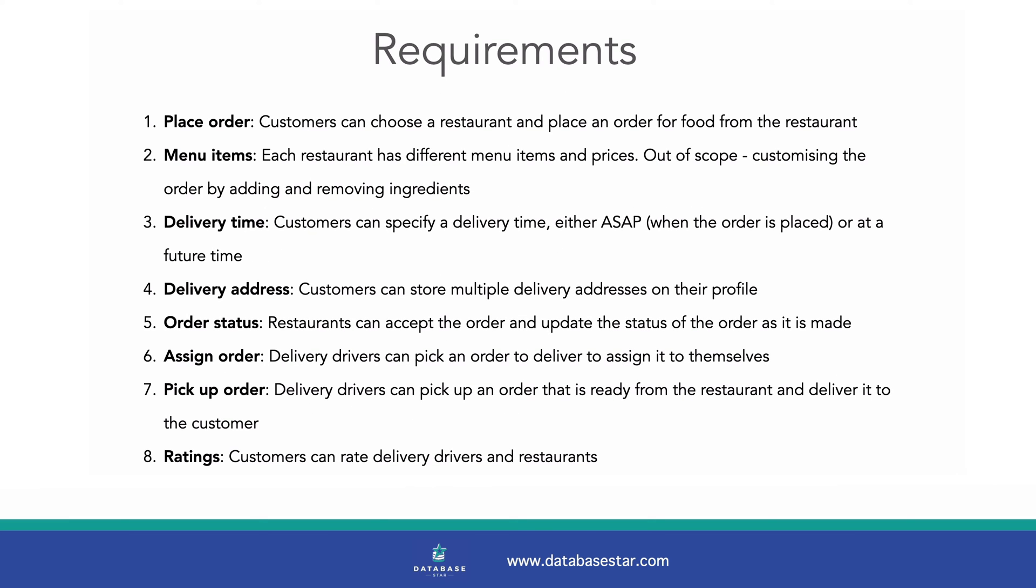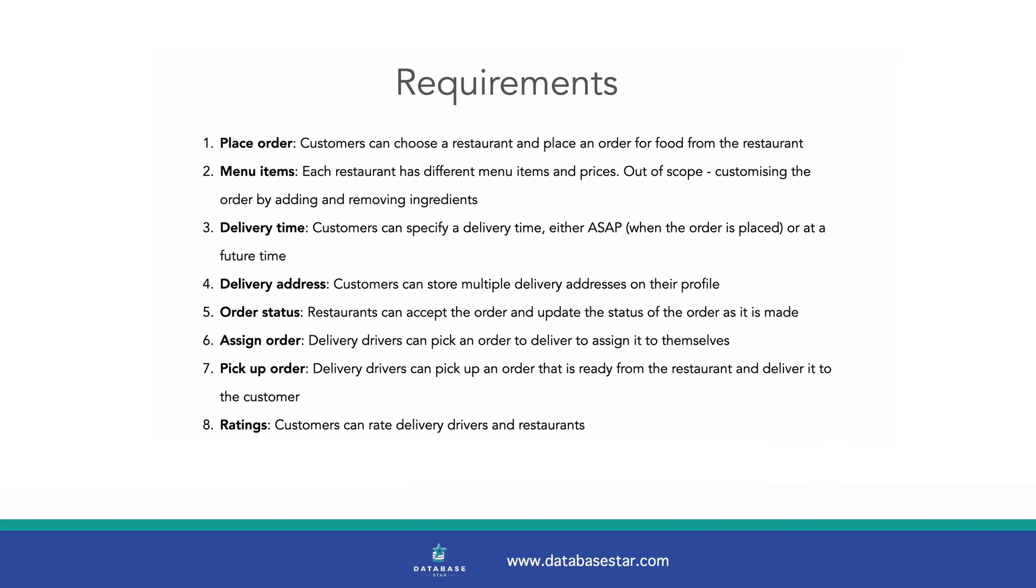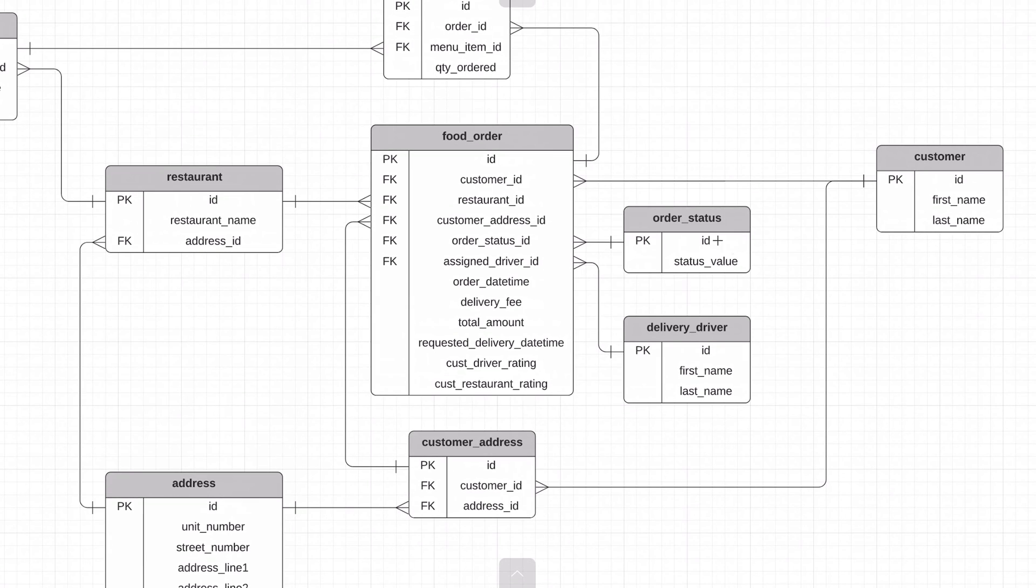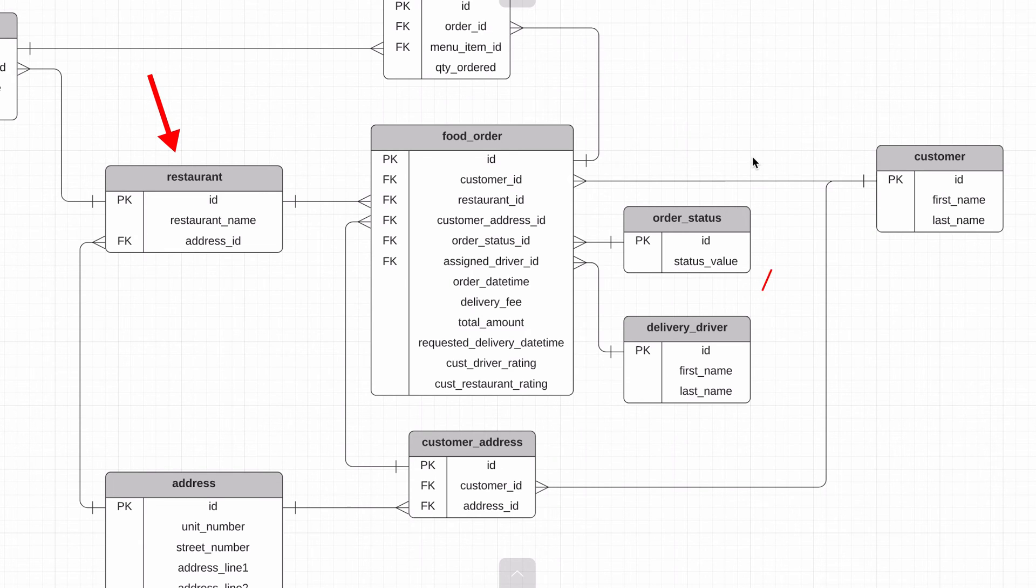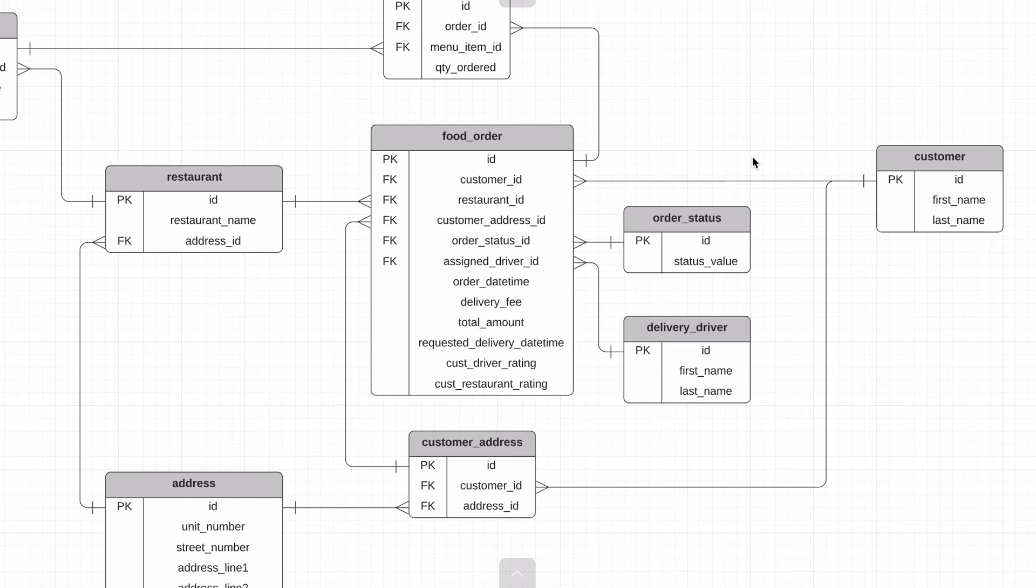Requirement number five is restaurants can accept the order and update the status of the order as it is made. This can be done by having an order status for an order. We have created a separate table to store the list of possible values, and the food order table has a link to this status table. The app can handle the functionality to allow restaurants and perhaps delivery drivers to change the status. The database will store it in these columns.